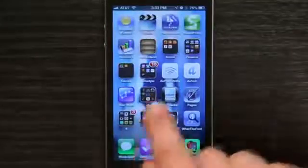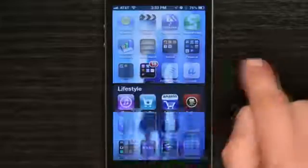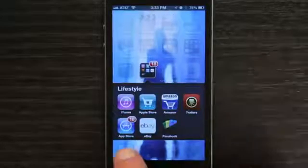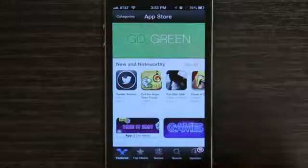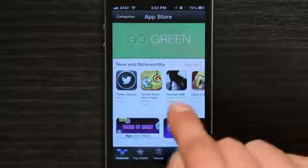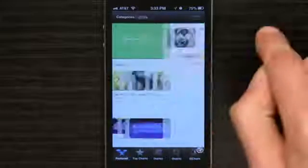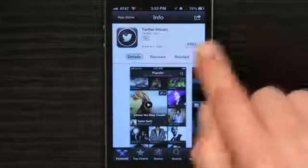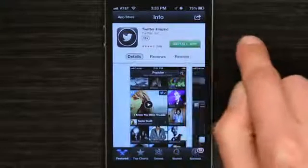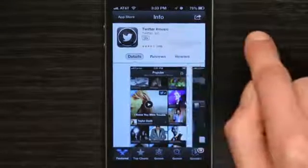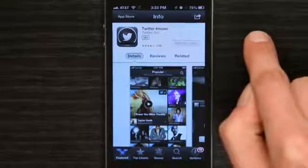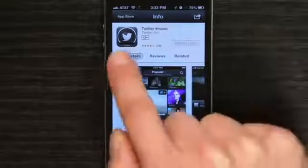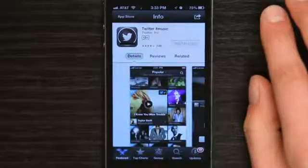So if I go to the App Store and I'm interested in Twitter Music, just tap there. Tap Free, then Install App. We see that the app should begin to download in just one moment. That's it — you've just set up an Apple ID on your iPhone.